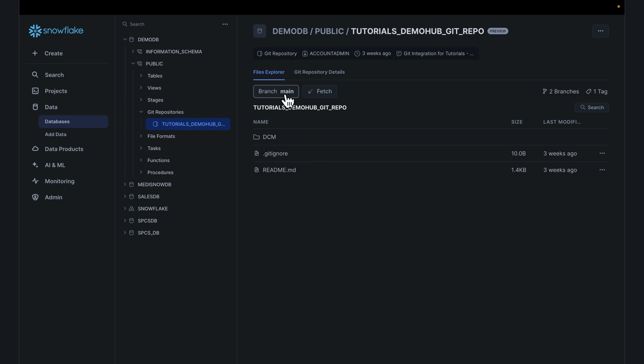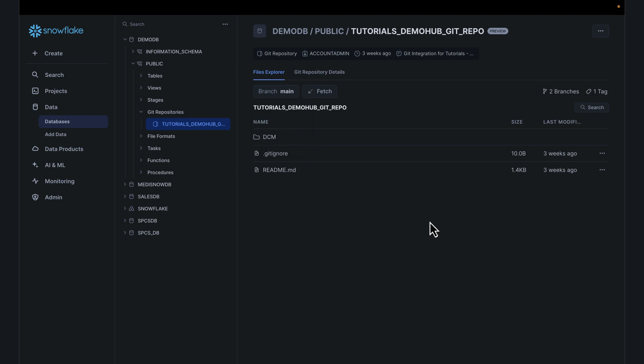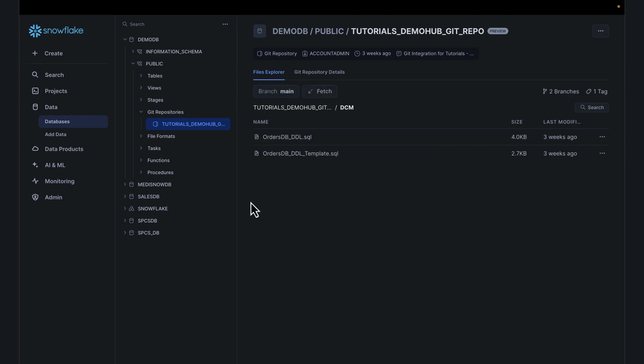Taking a look at this, it does give us the ability to select the branches. If you have different branches for your Git workflow, you can always select that. Go back to File Explorer. This repo has a couple of things. There is the folder called DCM, Database Change Management, which has a script we need. Open that up. There are two SQL statements here.